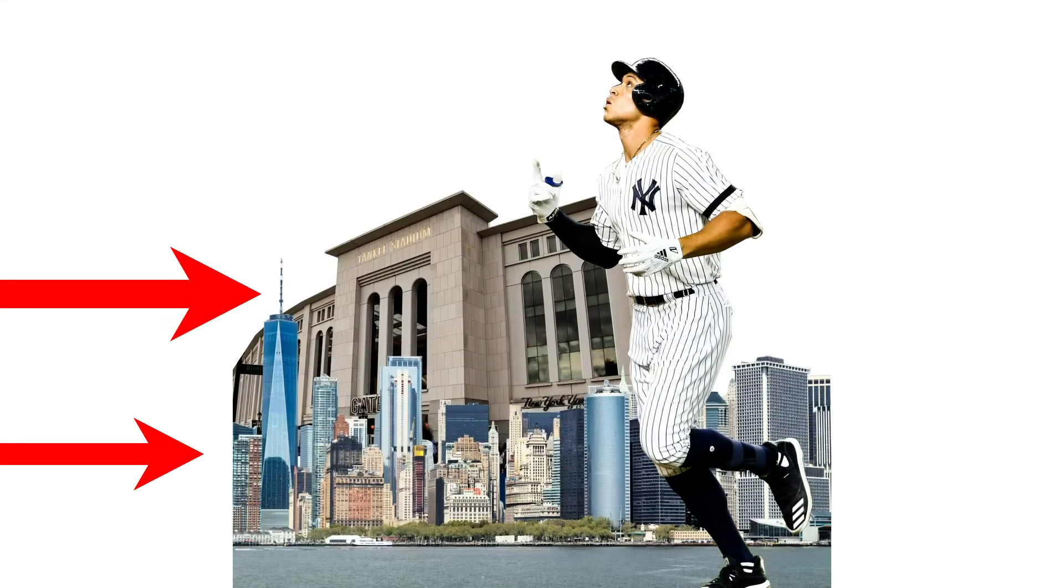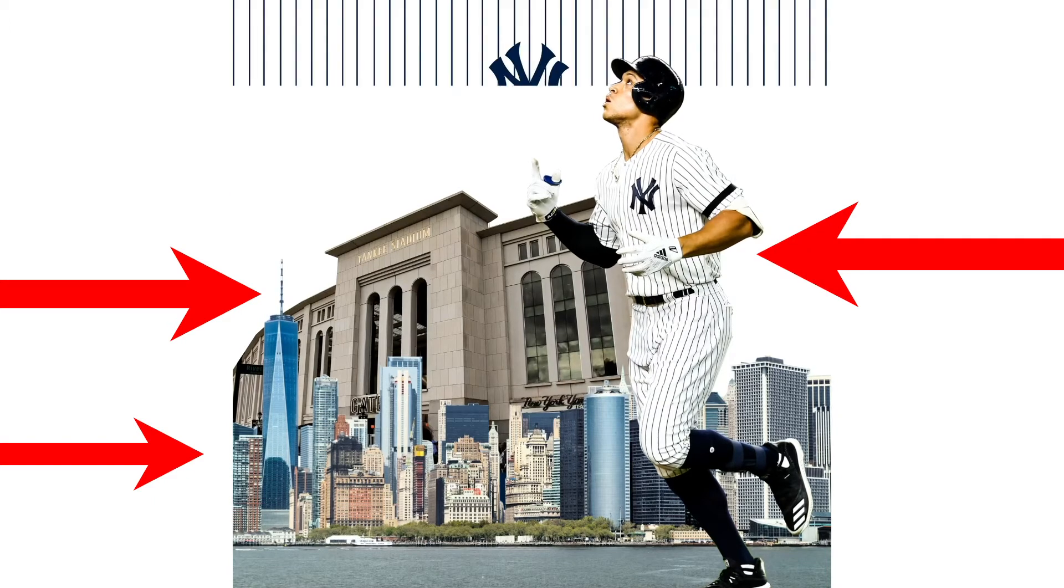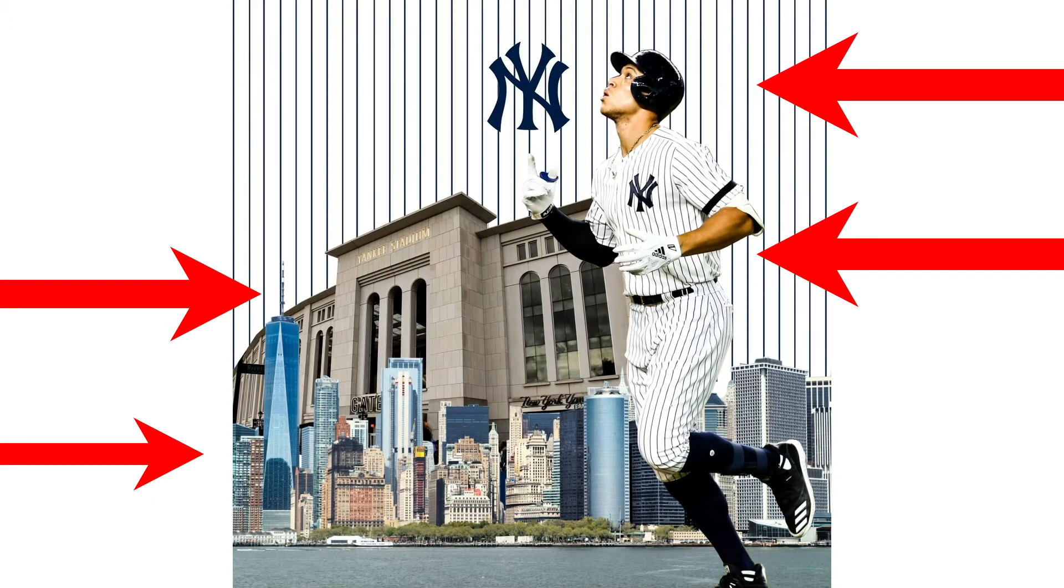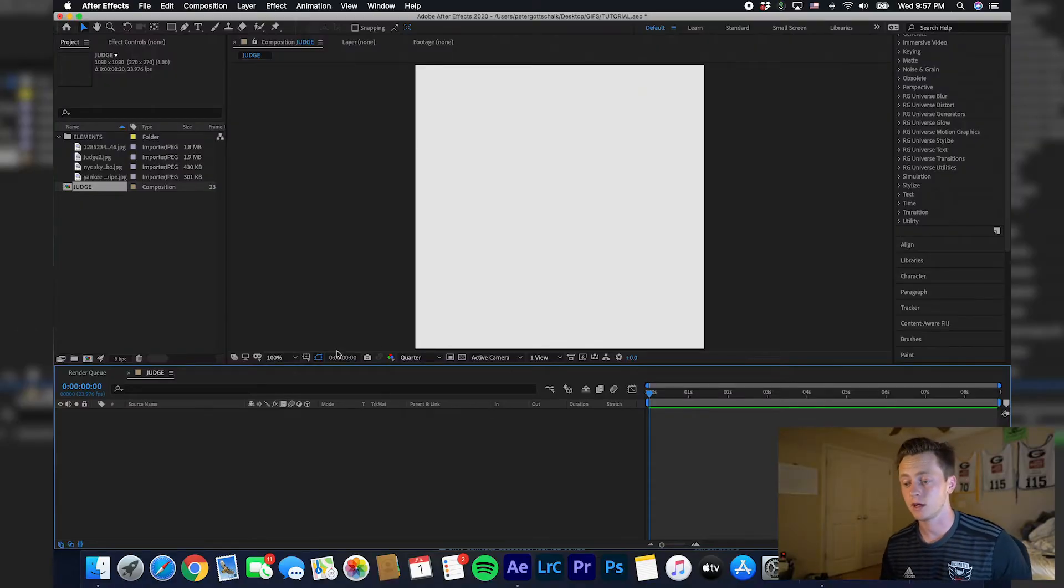Then this pinstripe graphic with the Yankees logo, because obviously he plays the Yankees. It's pretty simple with some motion blur and keyframing applied.